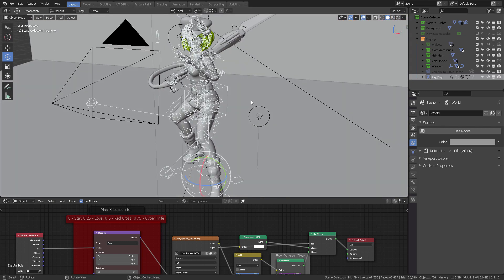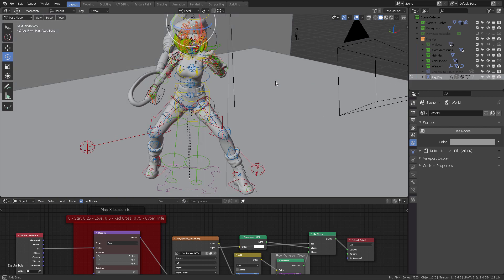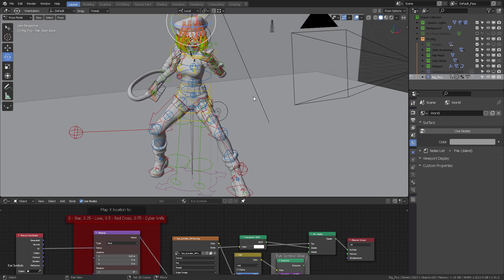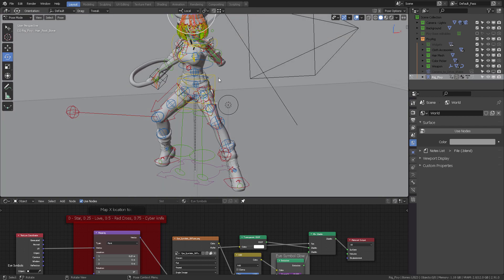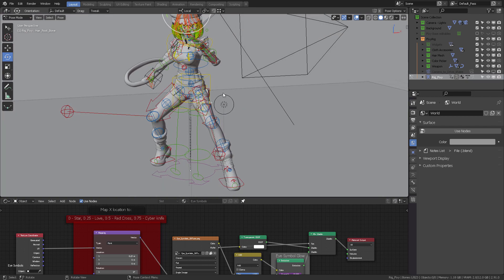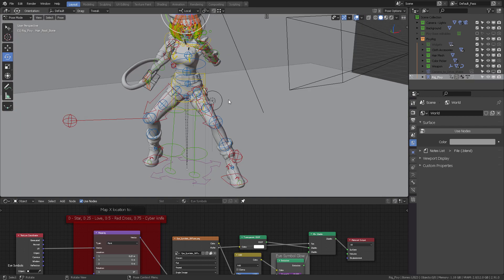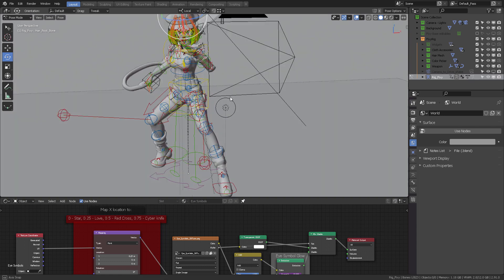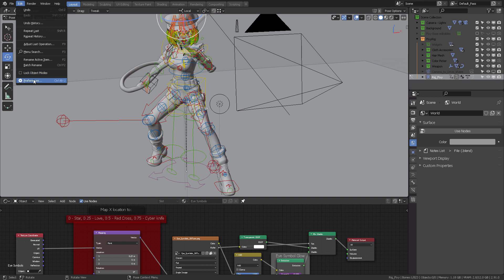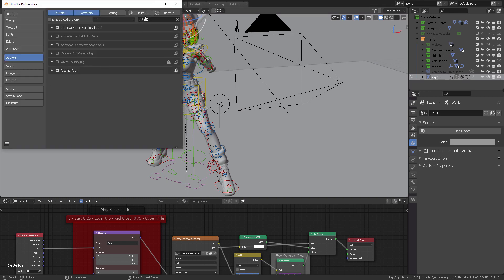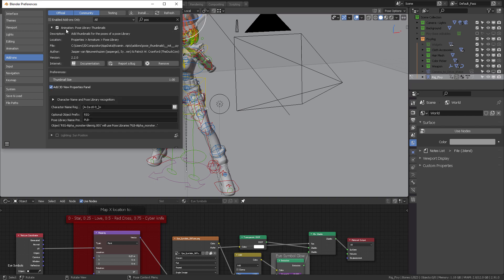When you select your rig, you need to press Tab and go into Pose mode. Pose mode is the mode that will allow you to pose Fixy. One of the advantages to have the pose library is that you can quickly change her posing.